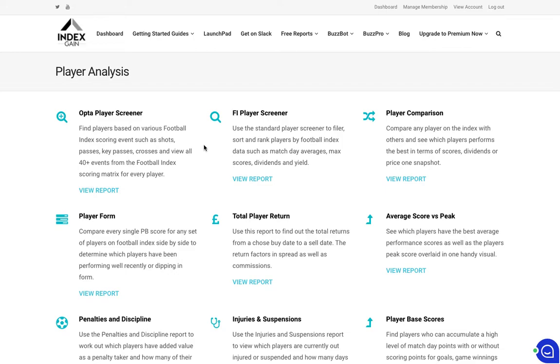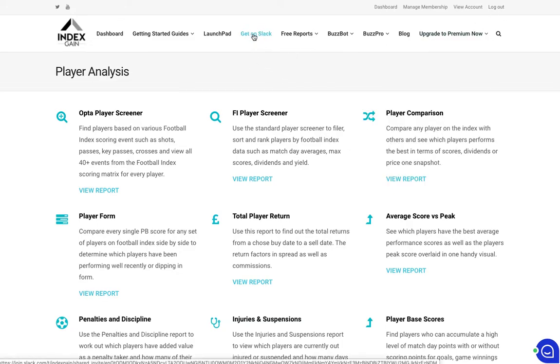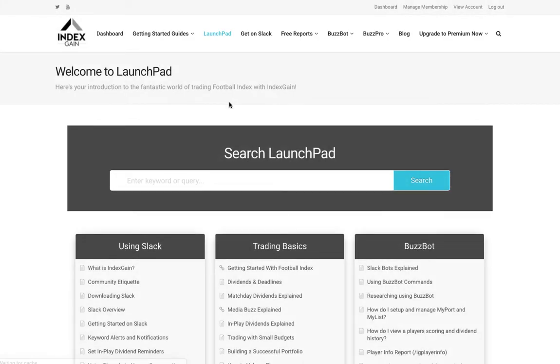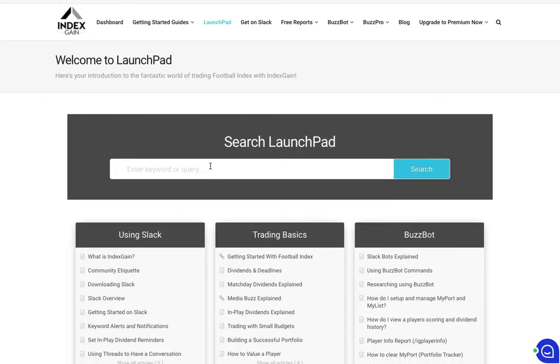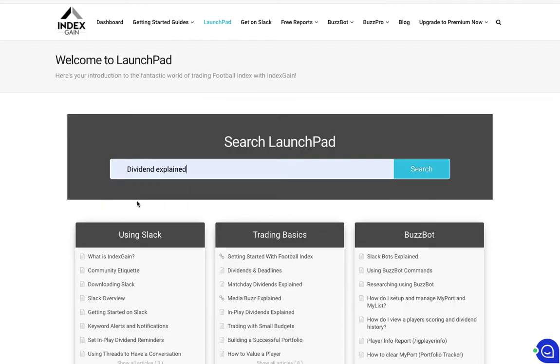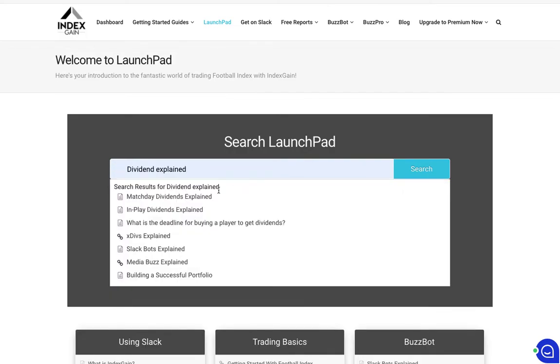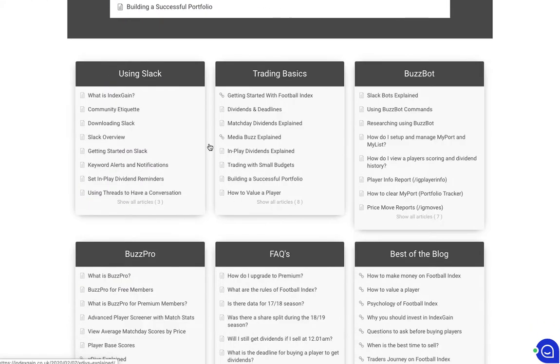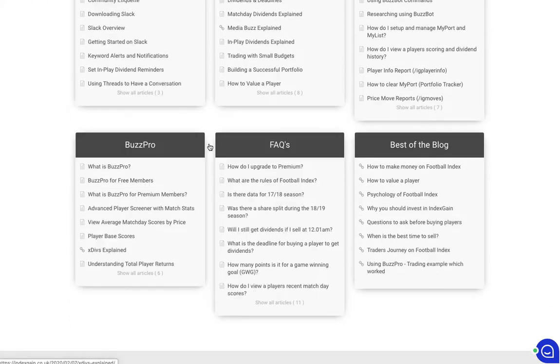That's hopefully giving you an insight into how to use the new basic player screener report to analyze stats for just the 19-20 season and to help build your portfolio going forward. When you log into the index game website there is a link up here that you can join our Slack community if you haven't done already. There's also a link to our knowledge base area called Launchpad, and if there's anything that you're unsure of, how dividends work for example, you'll find articles that help you understand how dividends work and the deadlines and the payments and all sorts of info around index gain, football index or Slack or any of the reports. Do check that out when you have a little bit of time to have a read.